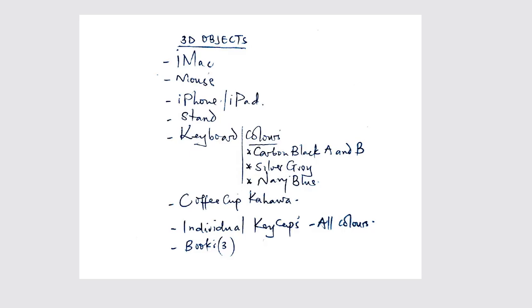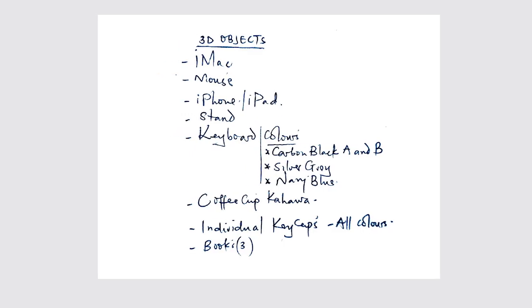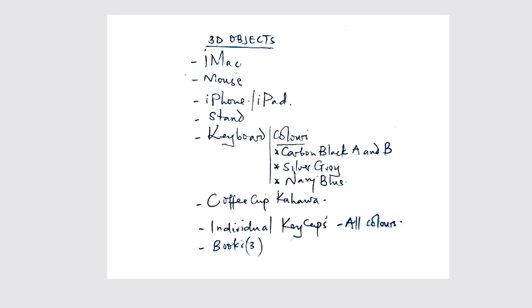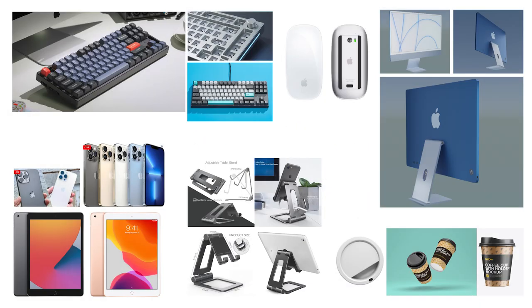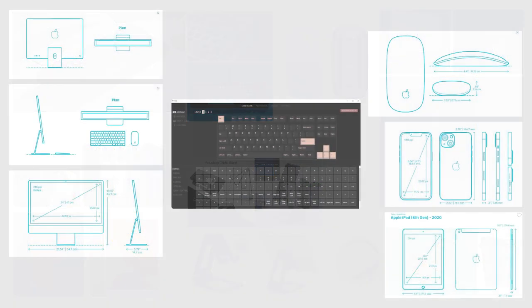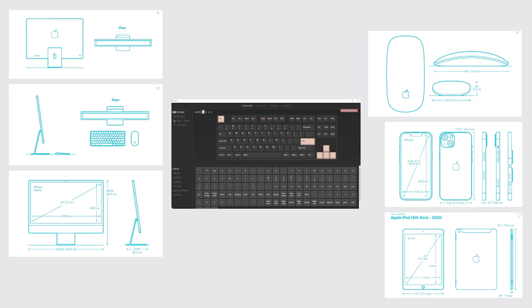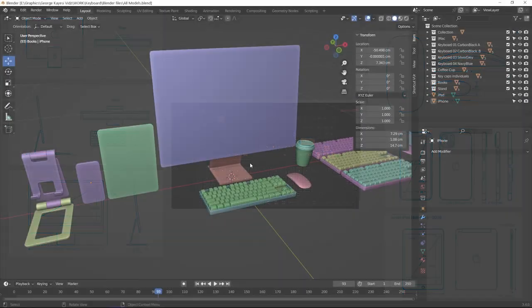The sketches are the ones which guided me in identifying what I needed to model. I gathered all the reference images and blueprints required in order to create all the 3D objects I was going to need.